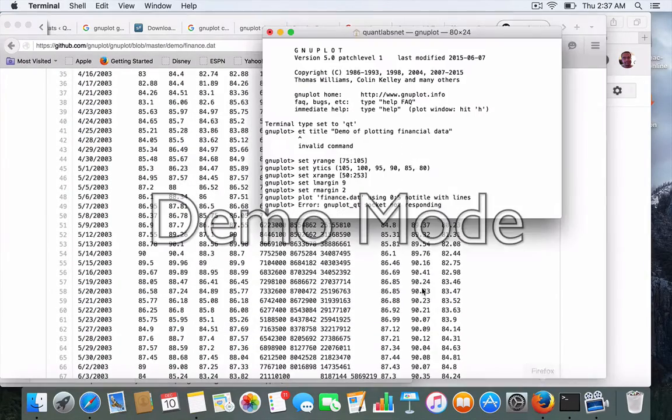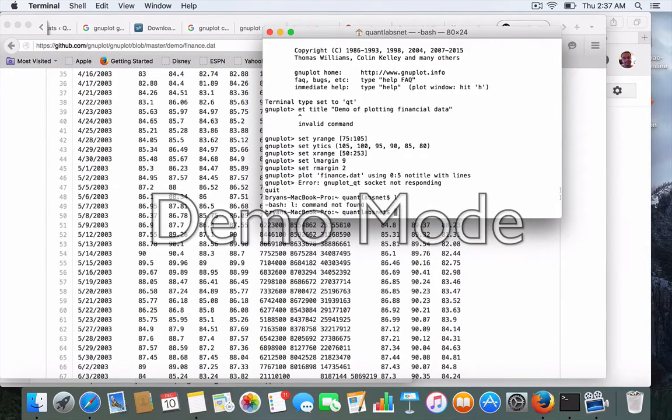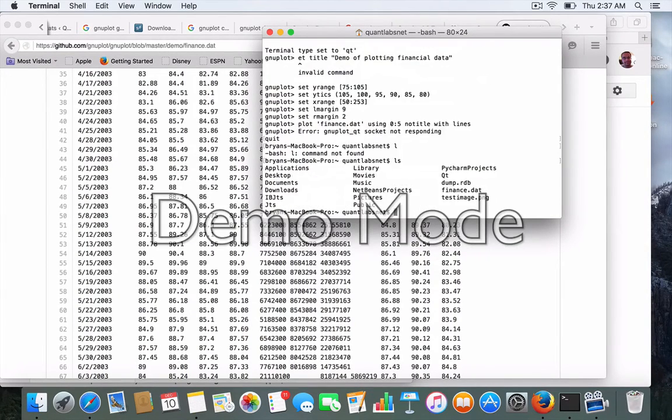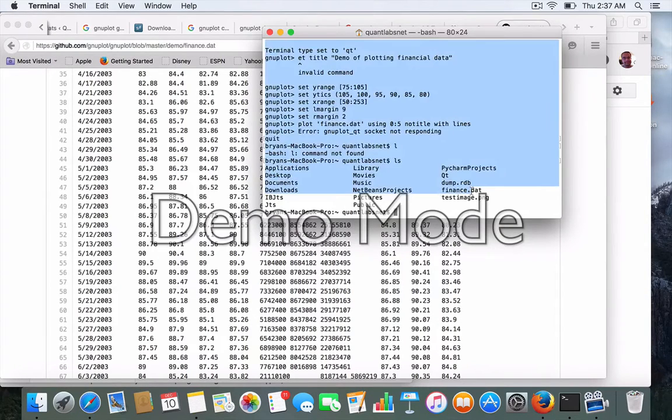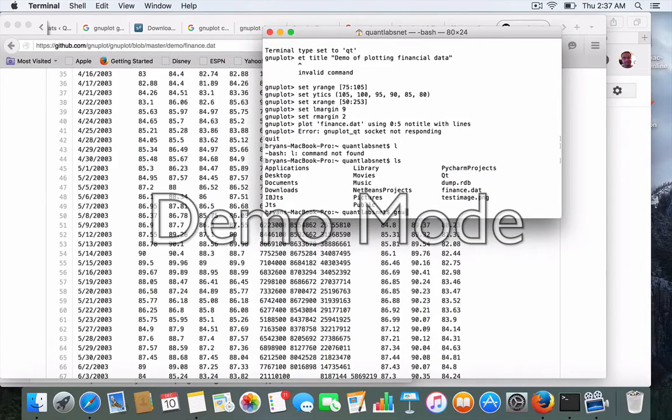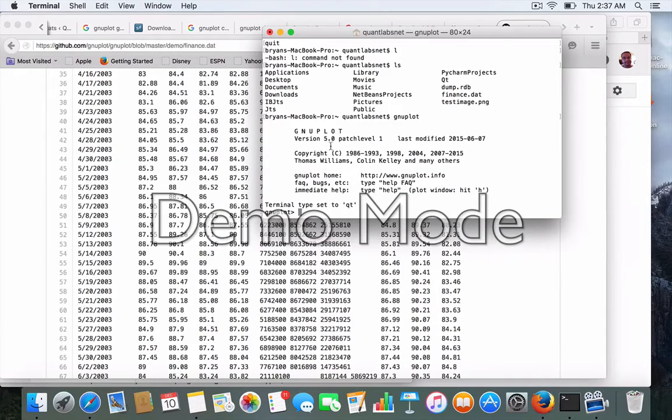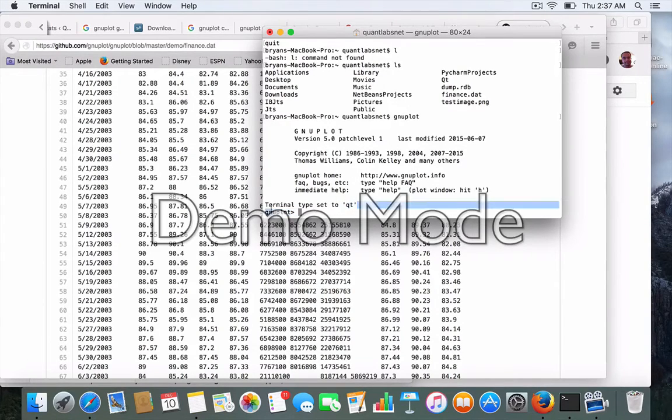So in that case, do an ls on your Mac. Notice I've created the finance data right here. So now we can run GNU plot. And notice to make sure that your terminal type is qt.